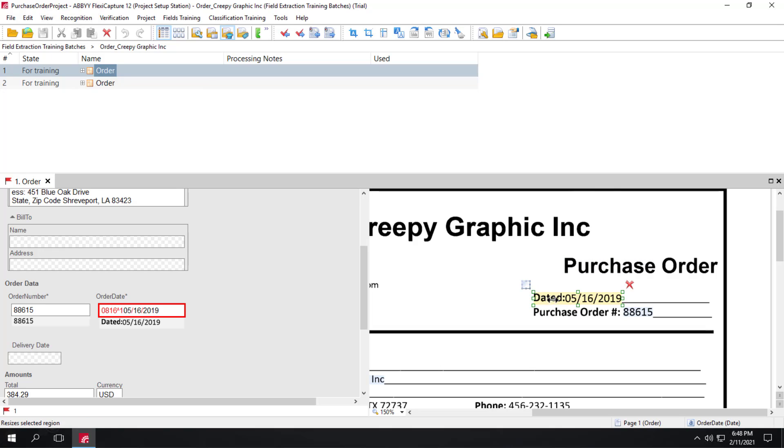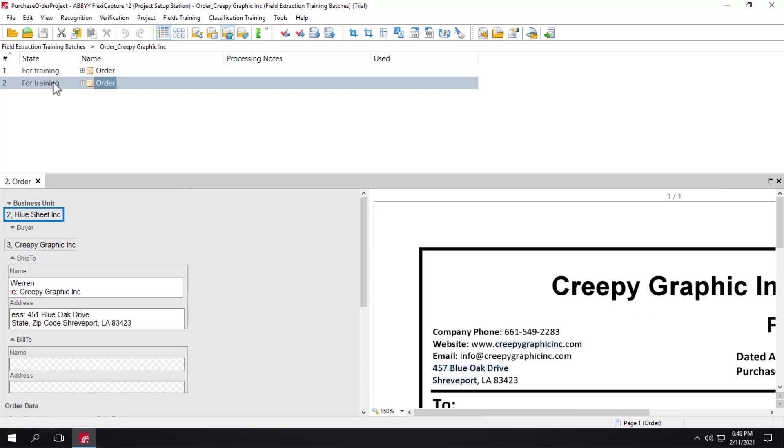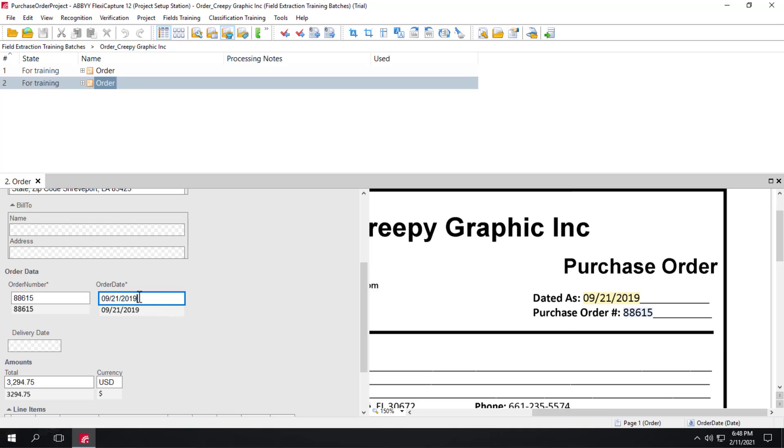So I can make an adjustment here. That looks good. And on the second document. Looks good.